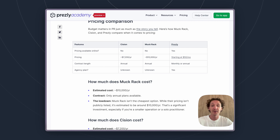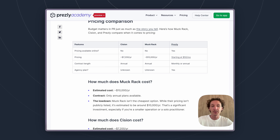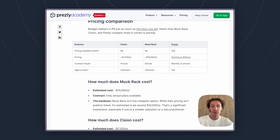Cision is going to be in the middle — slightly cheaper than Muckrack, though not the cheapest tool, at around seventy-two hundred dollars a year. And then Prezly is going to be all the way at the cheapest, with plans starting as low as fifty dollars a month. You can sign up monthly and cancel month by month, go annual, or do a 14-day free trial and give Prezly a shot before committing to anything.